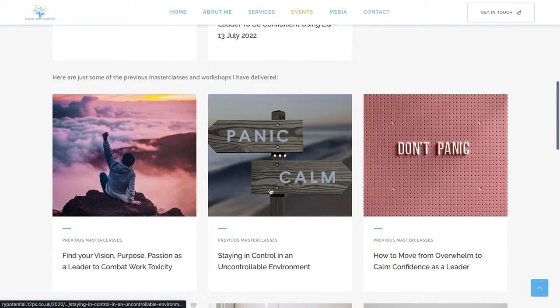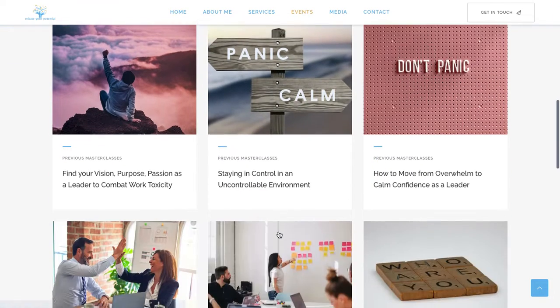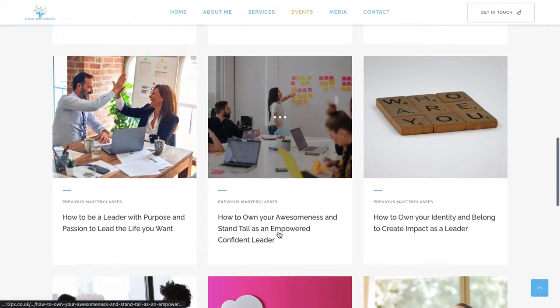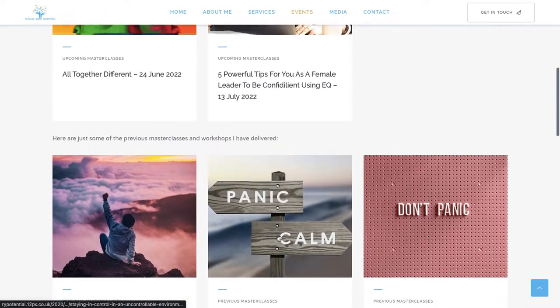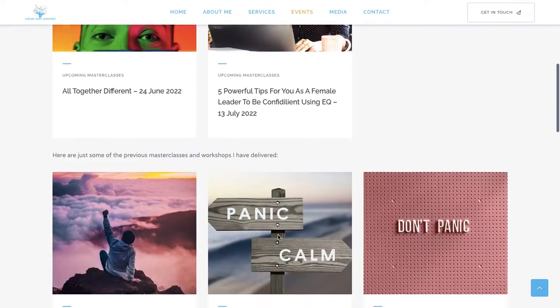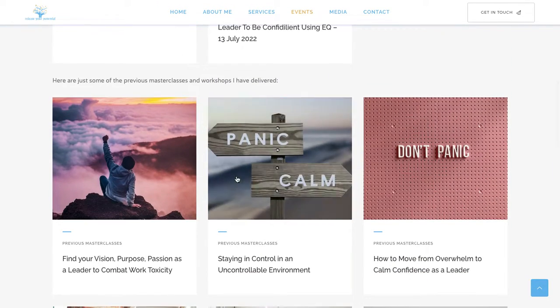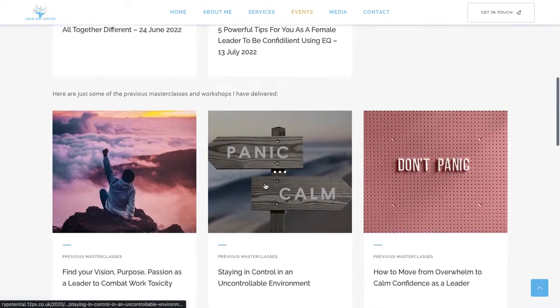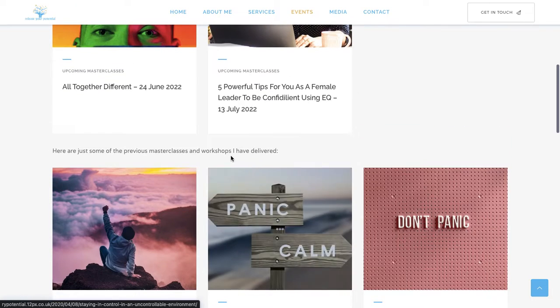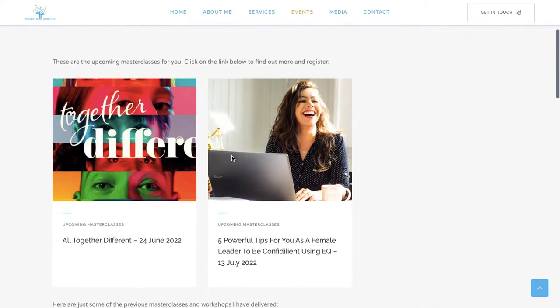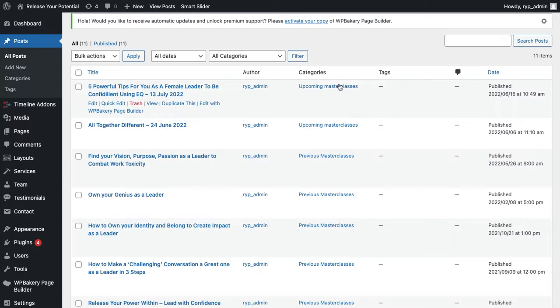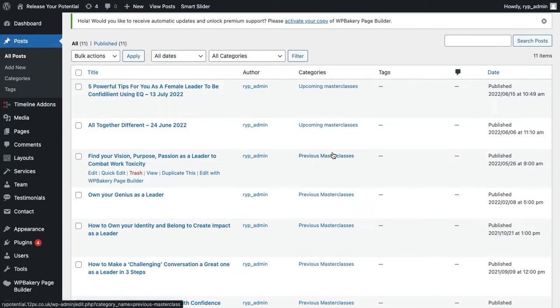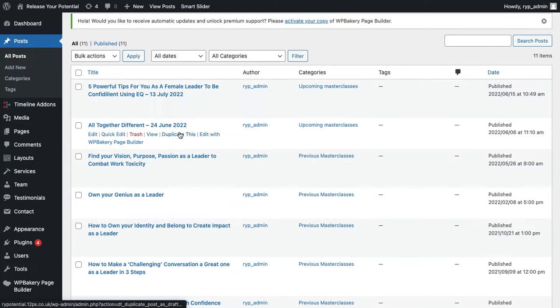So upcoming masterclasses would come here, and they would go into day order. And then previous masterclasses would go here in day order. And then new upcoming masterclasses would go here. So always make sure that you're posting them into the correct category.